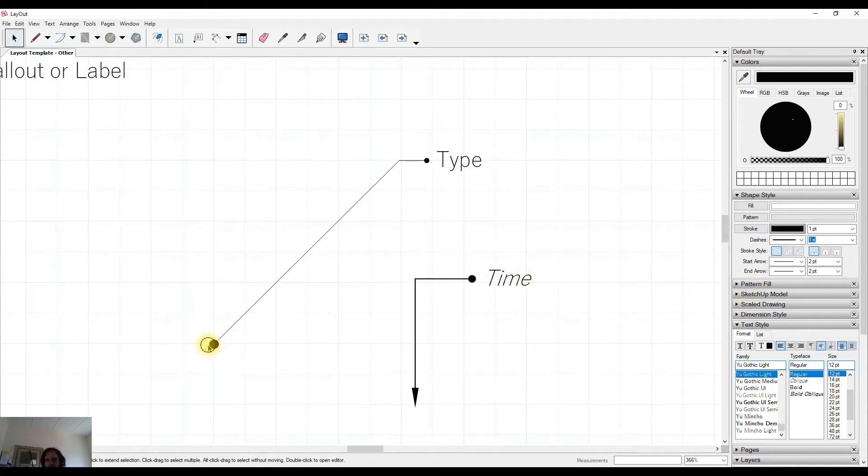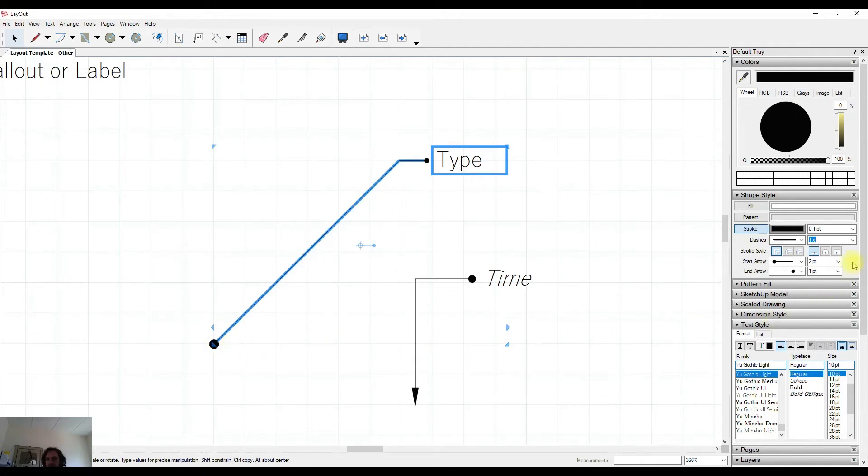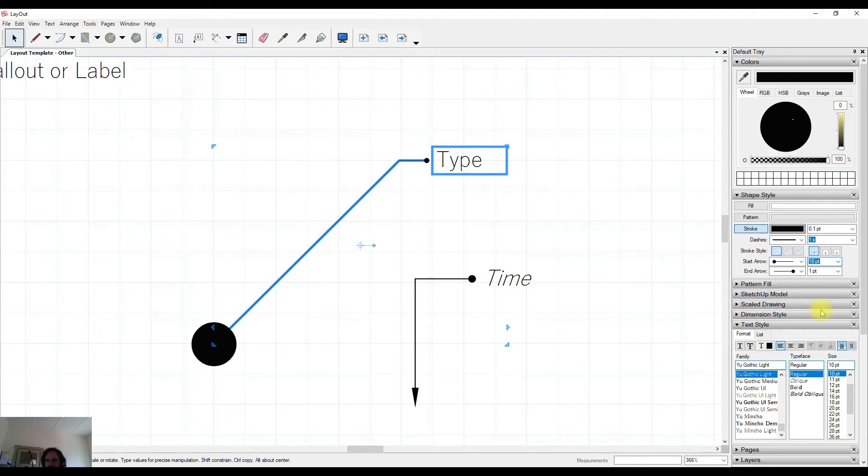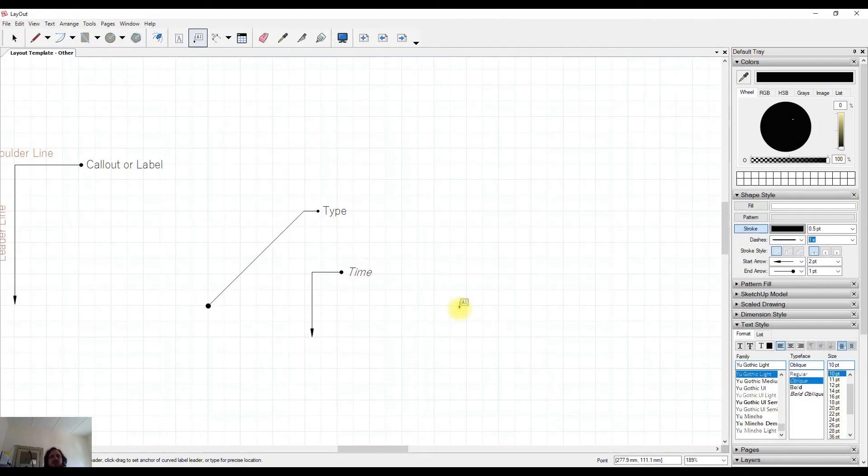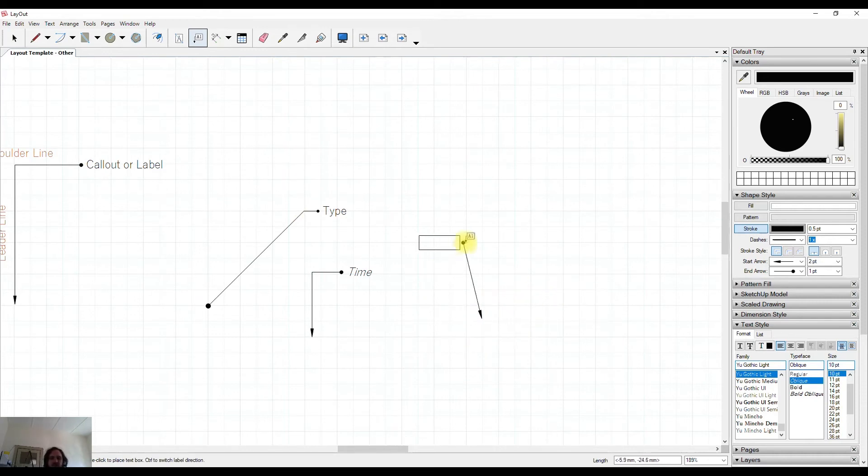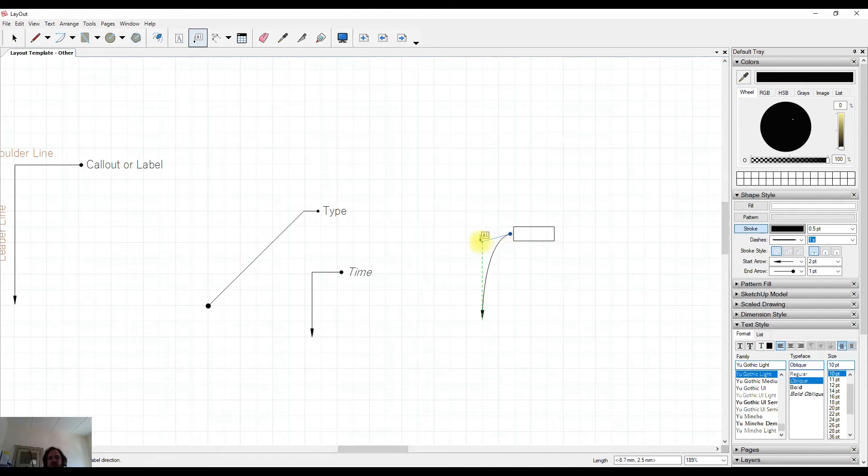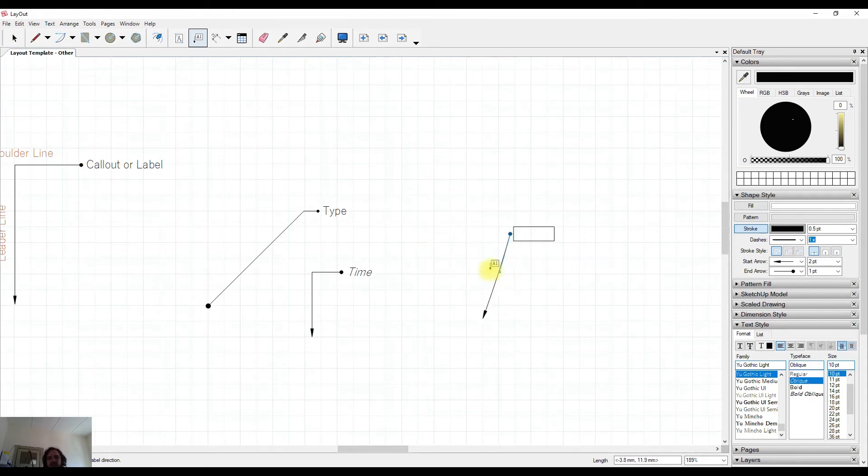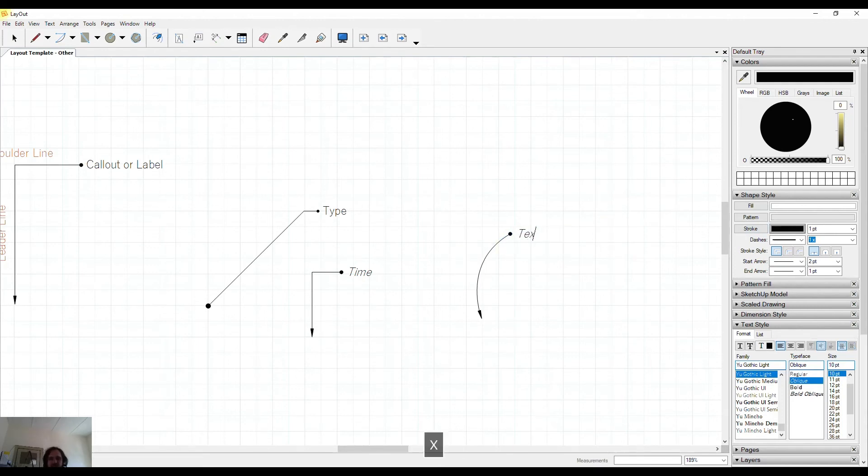With these dots and arrows we're also able to change the size of them. We are also able to change the leader line from being straight to a curve. To do this you can click to start your callout and then hold down your left mouse button and pull sideways and it will create a curve for you. From there you are able to input your text.